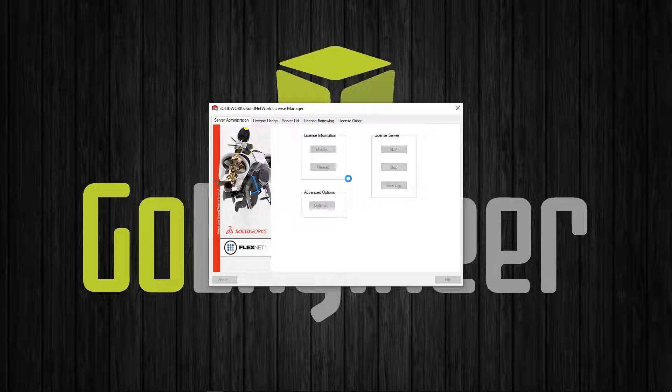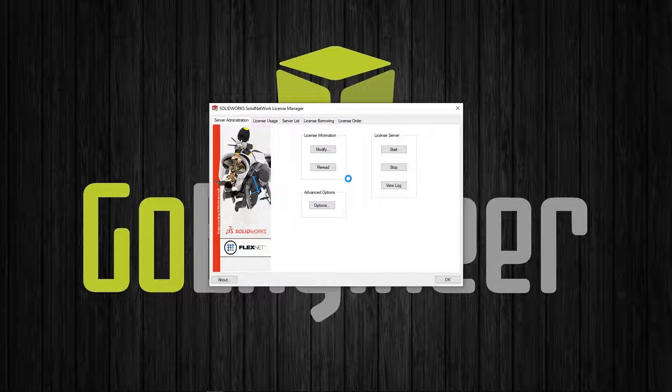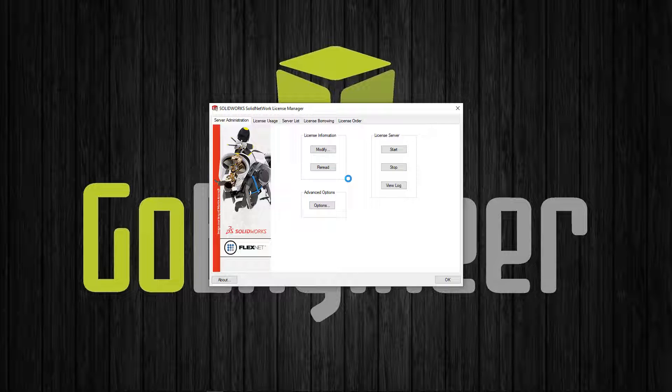Now when someone logs in to PDM and takes up a license after 15 minutes of inactivity, the license is going to return back to the server ready to be used by other users.